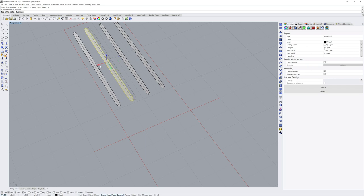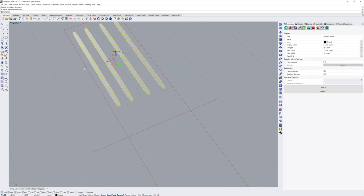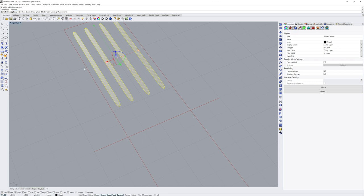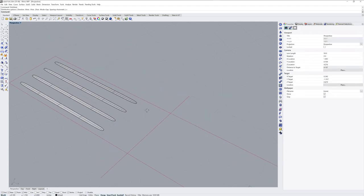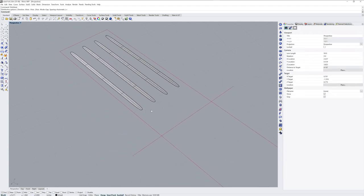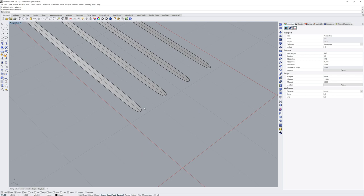Now I want these to be evenly spaced, so even if it was like this, if I select all four and use distribute I can distribute along the x-axis and the end ones will stay exactly where they are.